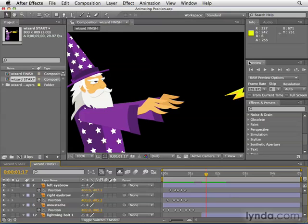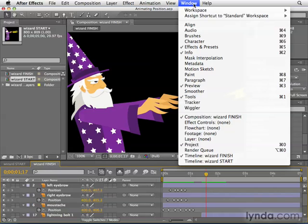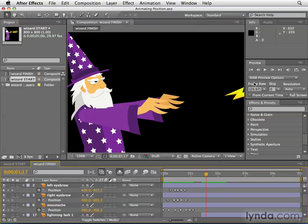If you're not seeing the preview panel, you can go to the Window menu at the top and select it from there — Preview. Basically, the play button here is the same thing as hitting the space bar key, and the button on the far right is the RAM preview button.